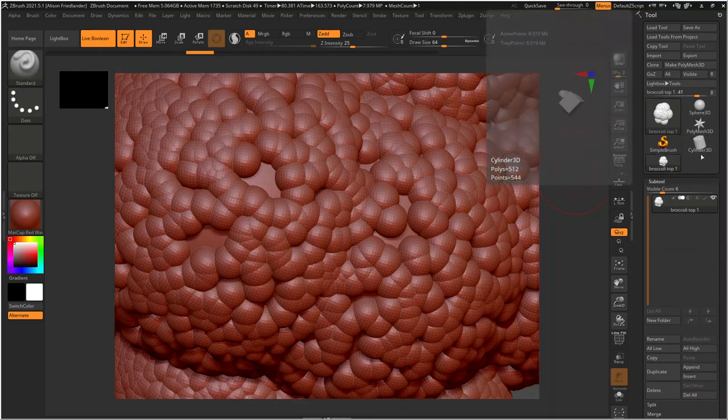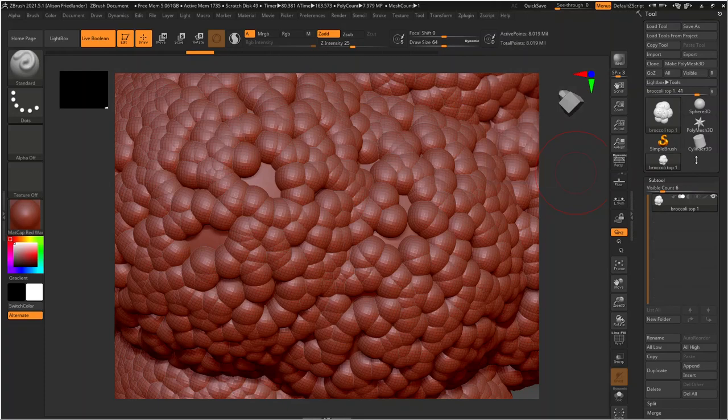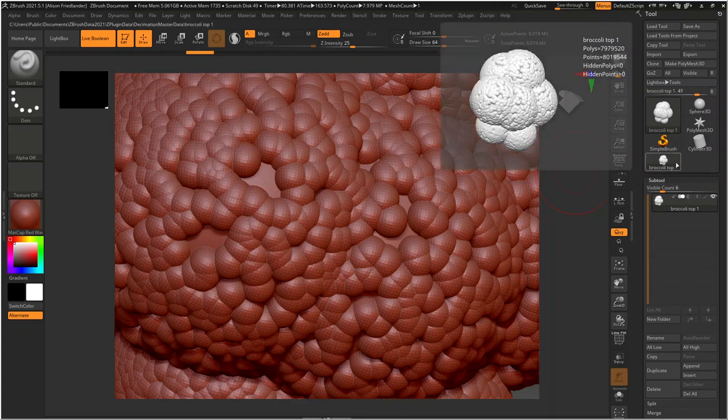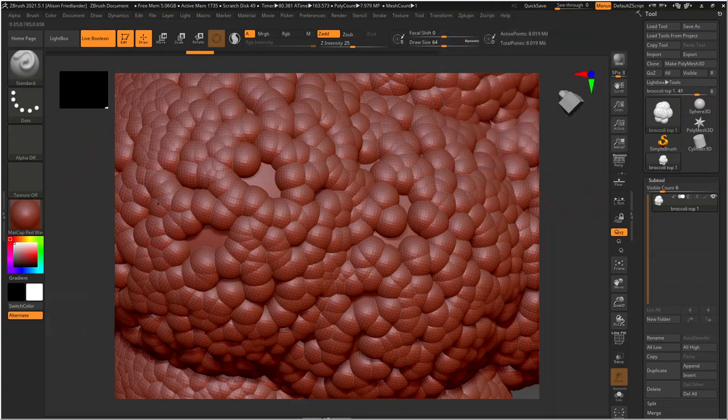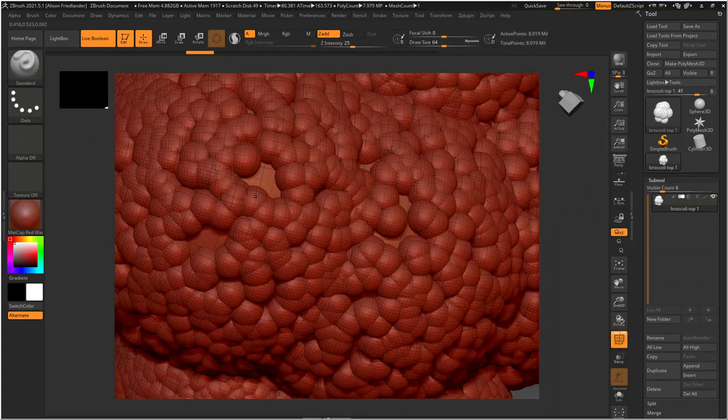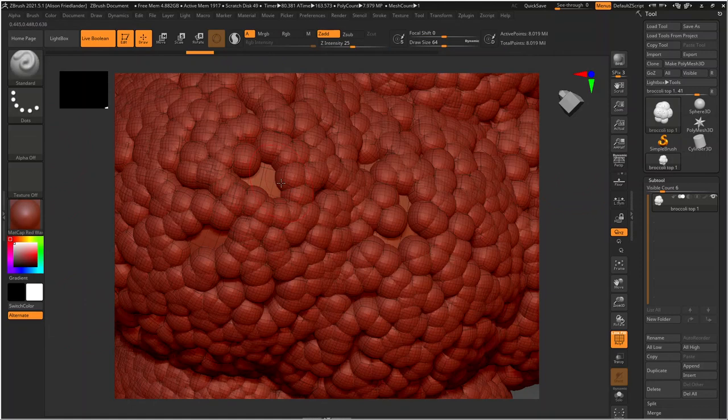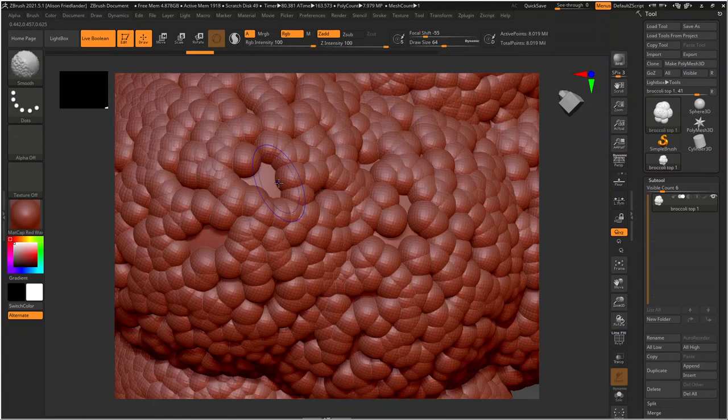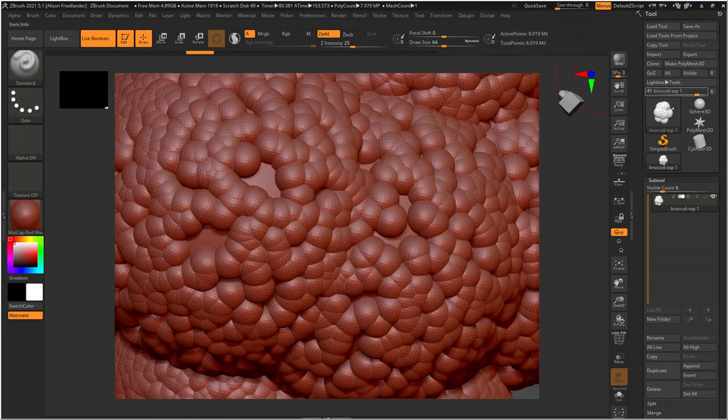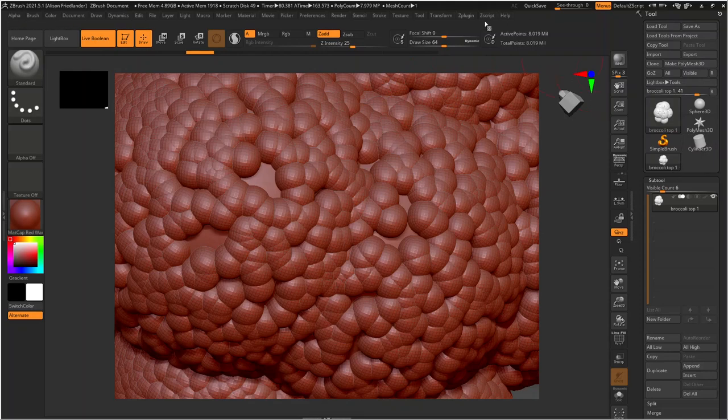Which then you could click on that, and it would show you your Boolean thing. And the Booleans would do a much better job of preserving these little corners and stuff down here. It's basically just like a Boolean in Maya. And then you'd be able to reduce that with the Decimation Master and export it like normal.